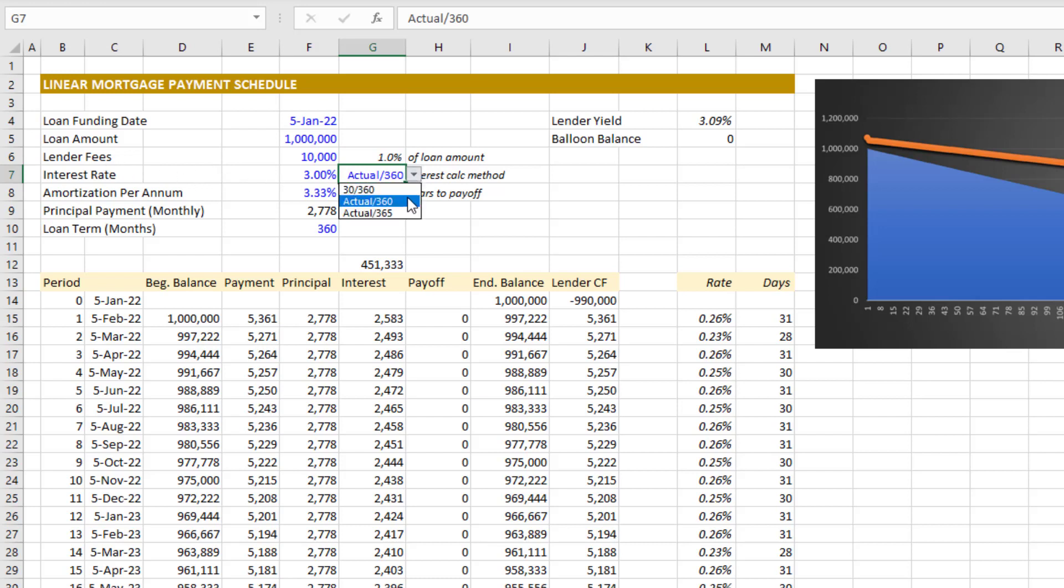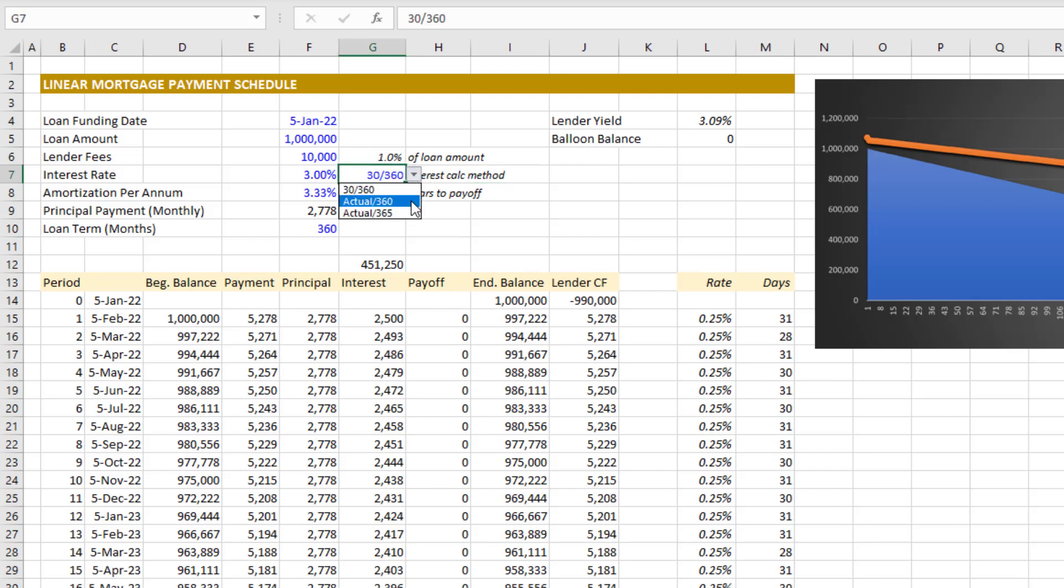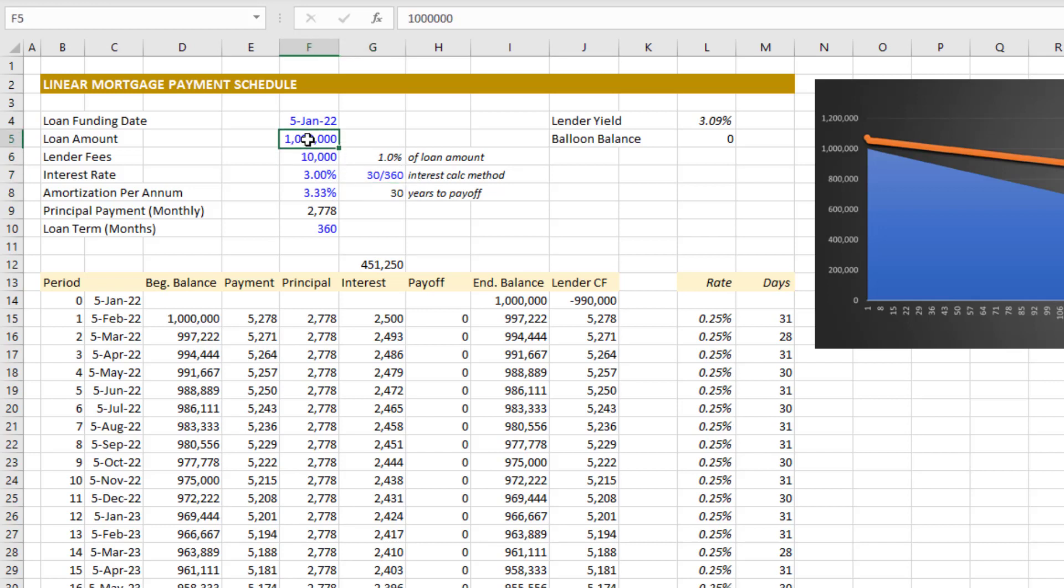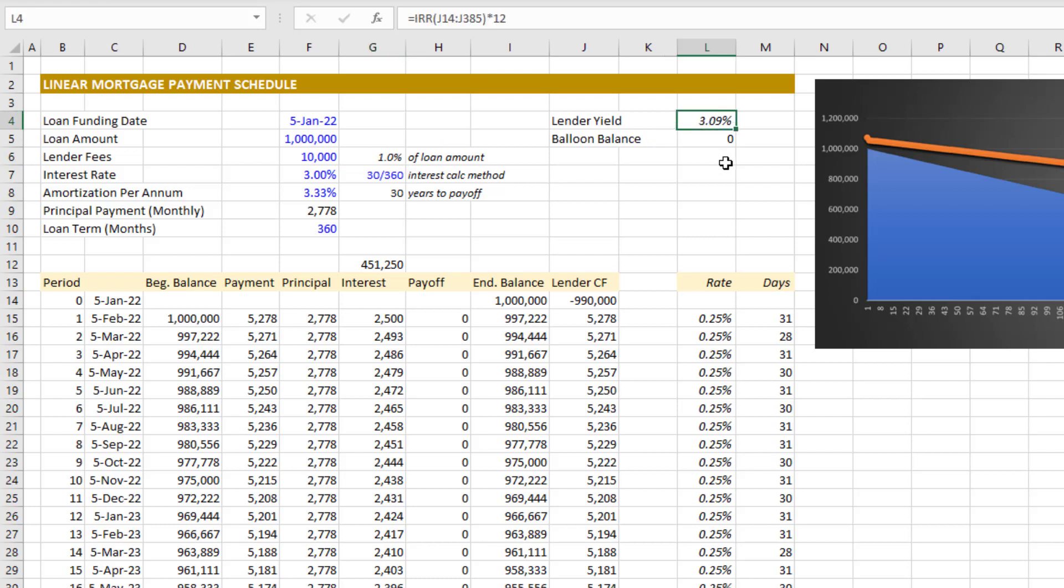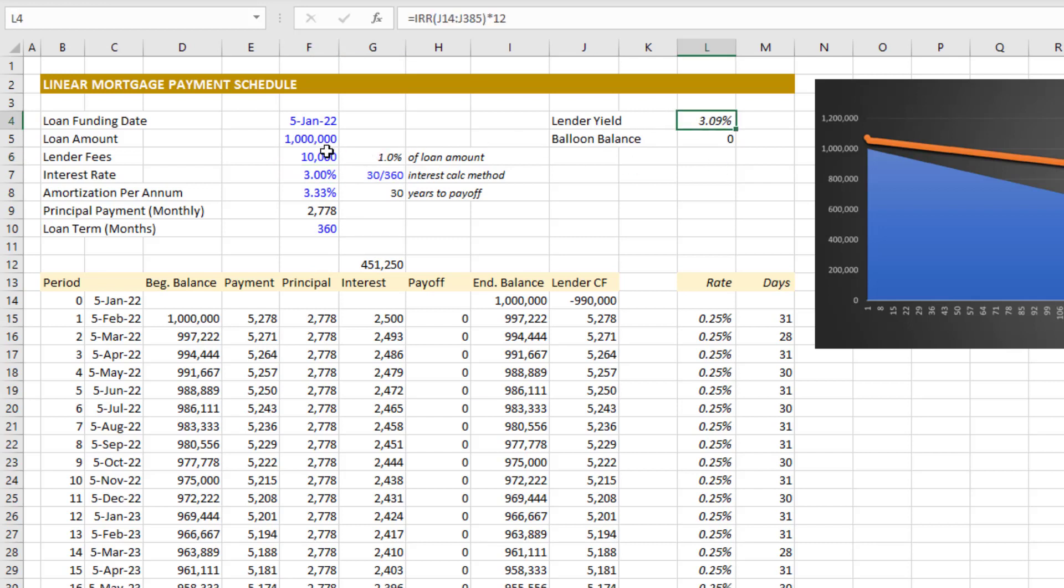A 30/360 and Actual/360 where it takes into account the actual number of days in a month but a 360 day year, and then Actual/365 with a 365 day year. Additionally you'll enter lender fees in addition to your loan amount. In this case, $10,000 would be 1% of the loan amount in lender fees, and that plays into the lender yield calculation. Your rate's 3%, but because of the fees the lender yield is slightly higher than that. In the United States we call that an APR.